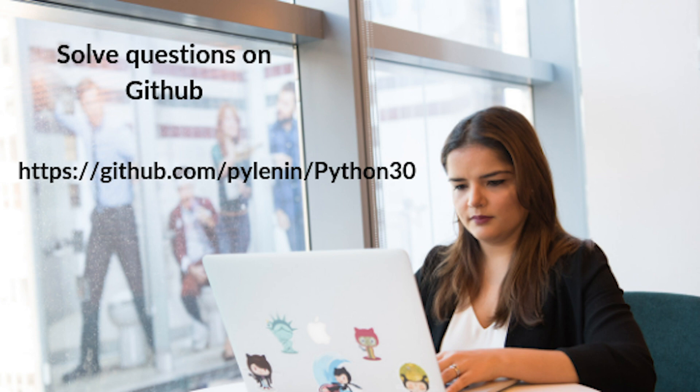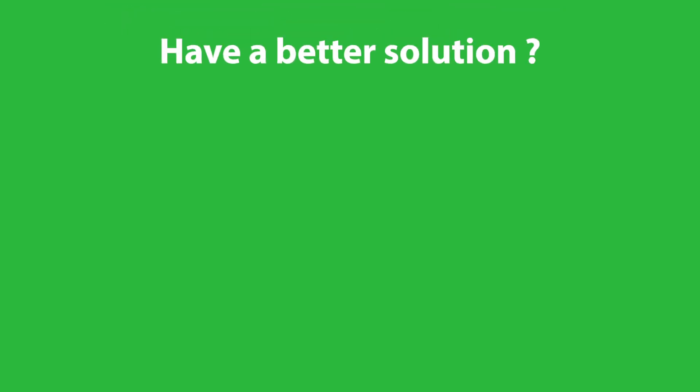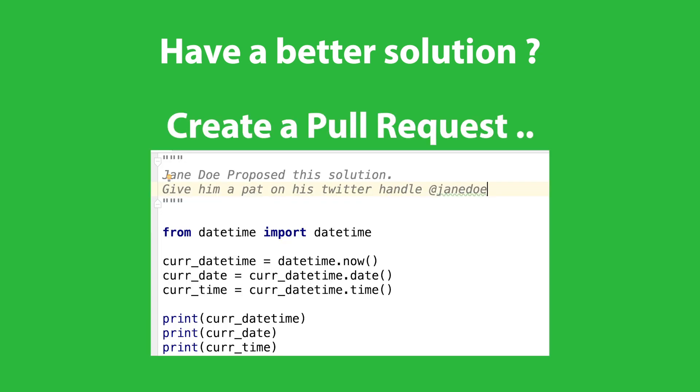Also remember one thing. If you solve the question and you have a better solution than the solution proposed in my repository, then make sure to send a pull request to the GitHub account. That way I can include your solution in my repository and can also mention your name and other details. That is a great way to be recognized within the Python community.